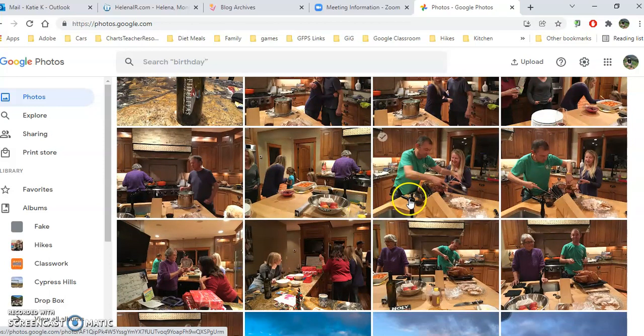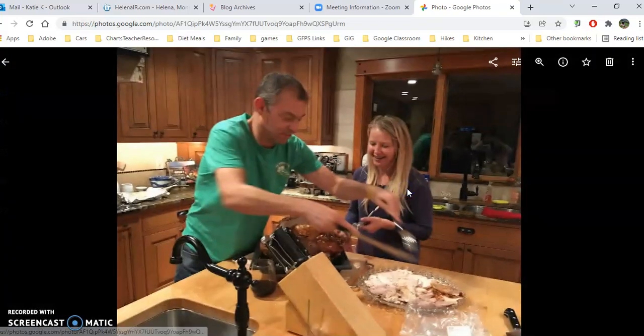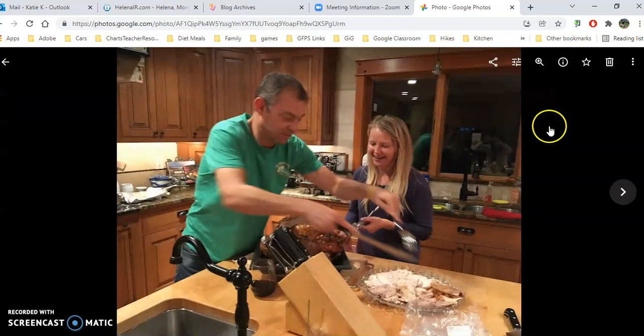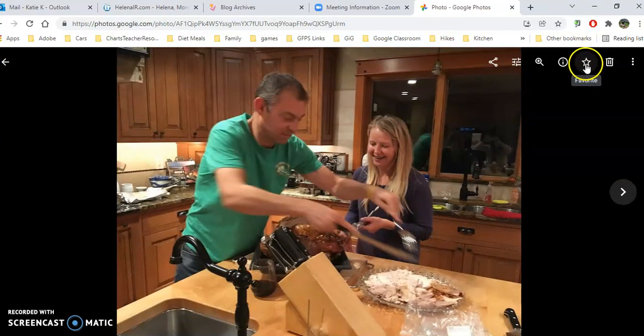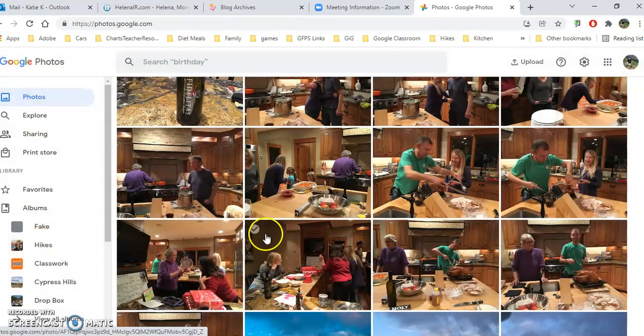Notice that you can open these photos. You could share one of these photos with someone else, and you can mark a picture as a favorite, and then it will show up in your favorites on the left-hand side.